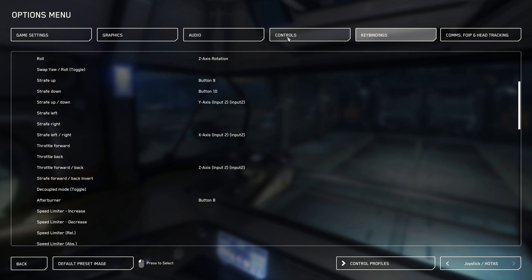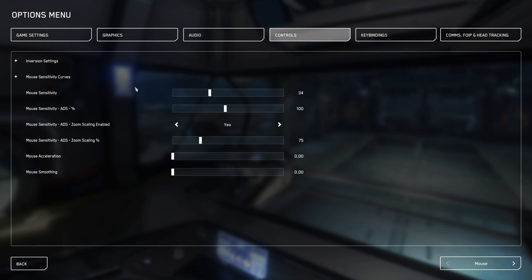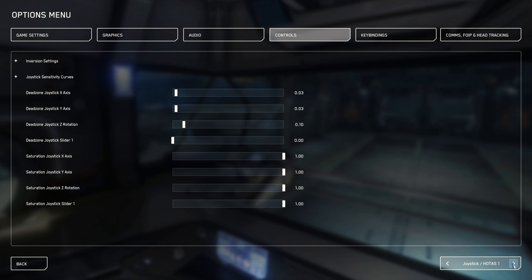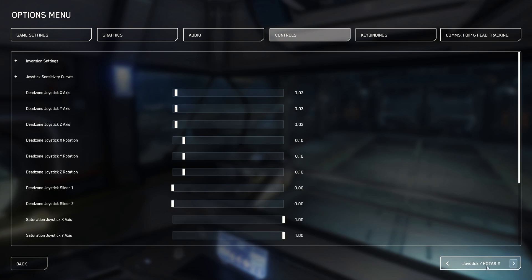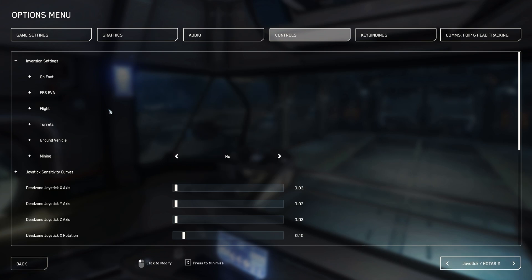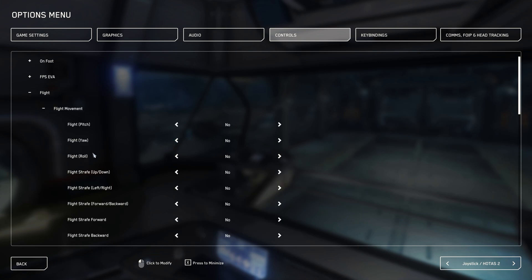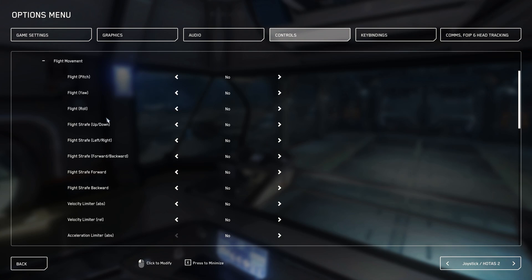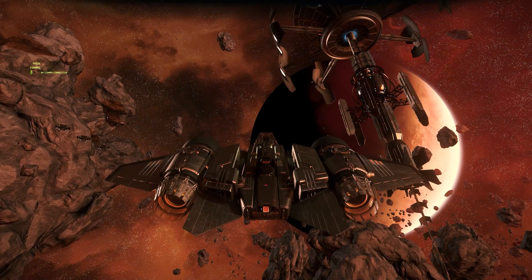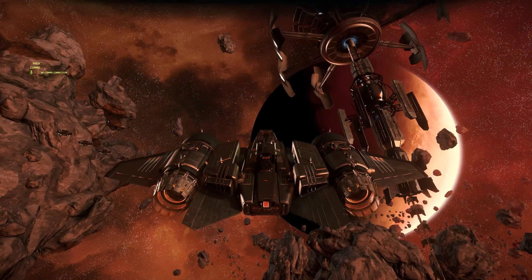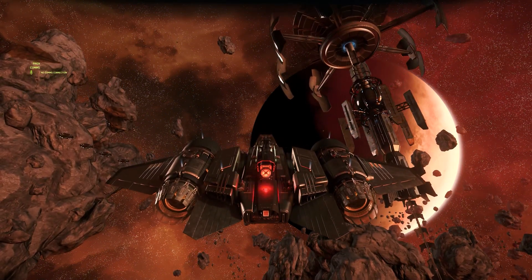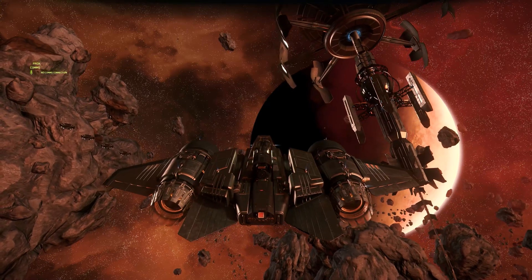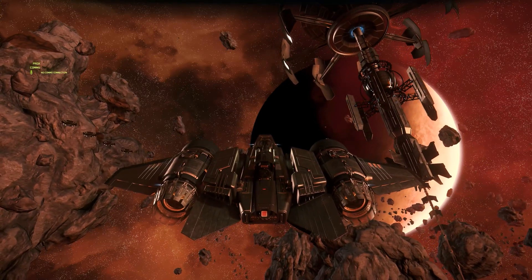Once we have selected the correct device, we can access the settings which can be found in the upper left corner under inversion settings and can be opened by clicking on the plus sign. In the following menu on the flight, flight movement, we find all axes and options which we can invert. Here we now enter the option YES for strave up and down as well as thrust forward and back. And with these last settings we have adjusted our control accordingly and can jump back directly in the game and test our controls. You now have the corresponding movement when pushing to the left or forward.